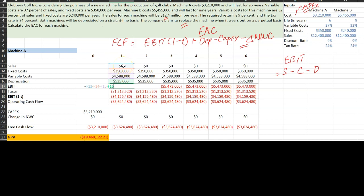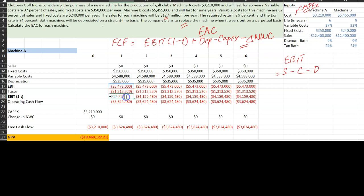EBIT equals sales (zero here) minus all costs minus depreciation, coming out to approximately negative $5.4 million for machine A. This negative EBIT means buying machine A reduces earnings before interest and taxes by $5.473 million, which reduces the tax liability — effectively a tax break. Then EBIT × (1 - tax rate) plus depreciation gives us operating cash flow.